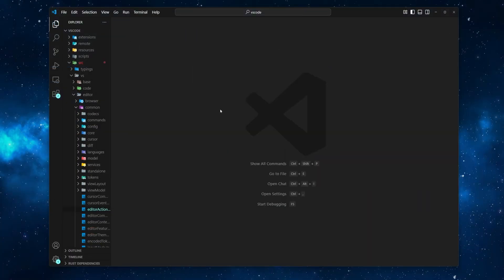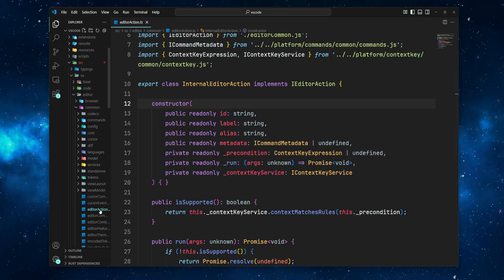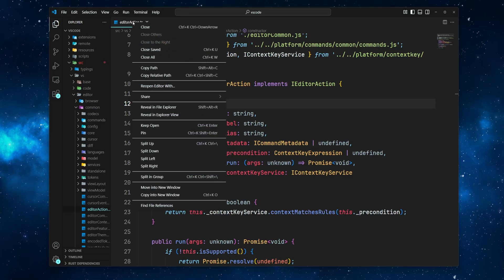To move an editor tab into a new window, first you have to open a file, then right-click the tab of the file, and then select Move into New Window.